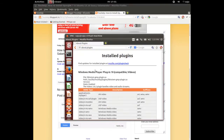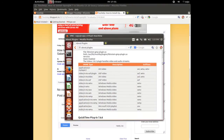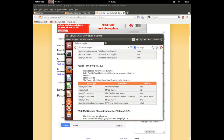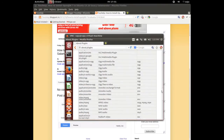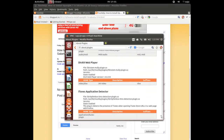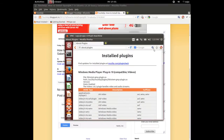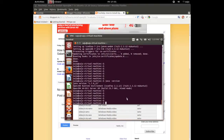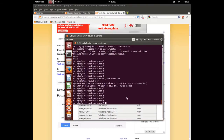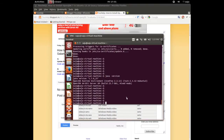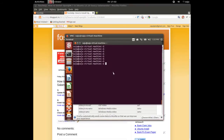Even after restarting the browser, there is no plugin. This confirms that sudo apt-get install openjdk is not installing any plugins for the Firefox browser, so we need to install that separately.